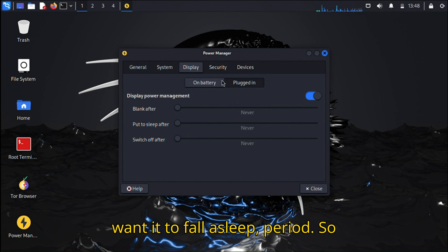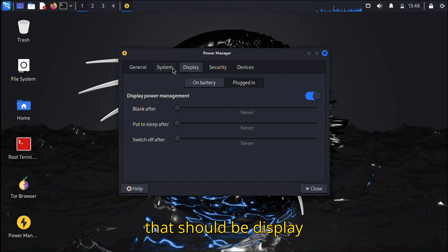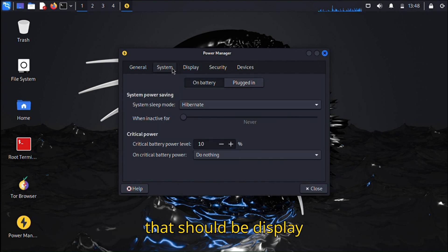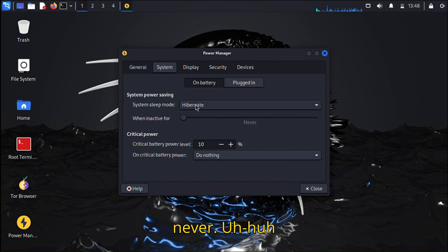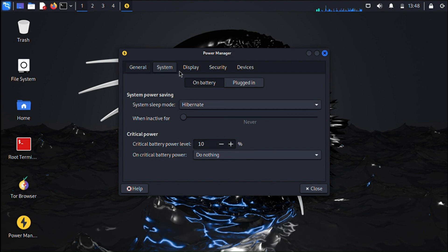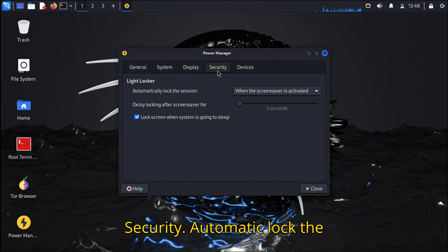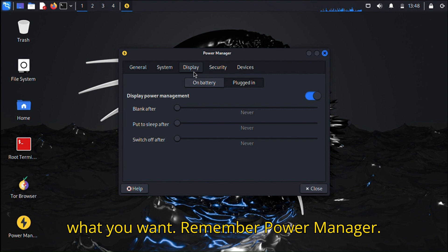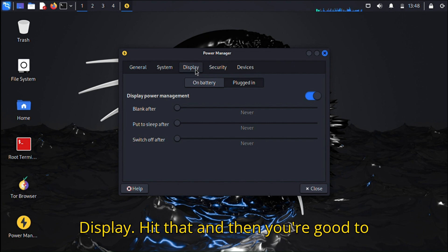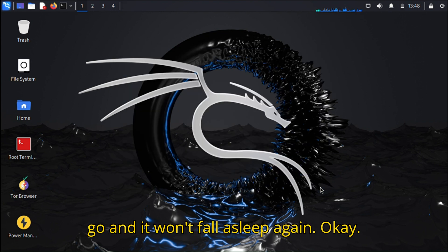So that should be Display, Hibernate - Never, Critical Battery Power, and everything. Security, screen lock... So that's what you want. Remember: Power Manager, Display, hit that and then you're good to go and it won't fall asleep again.